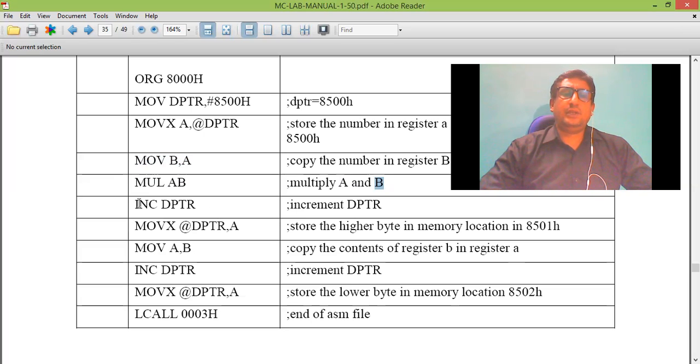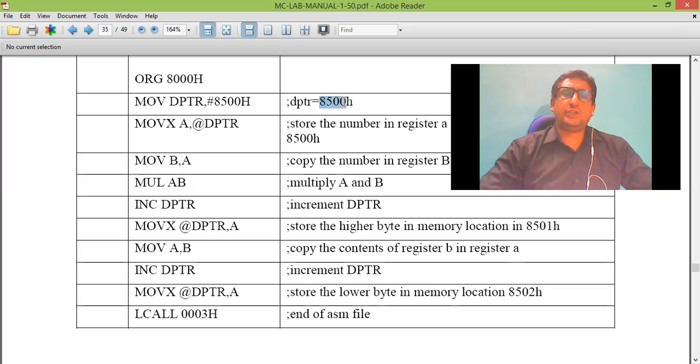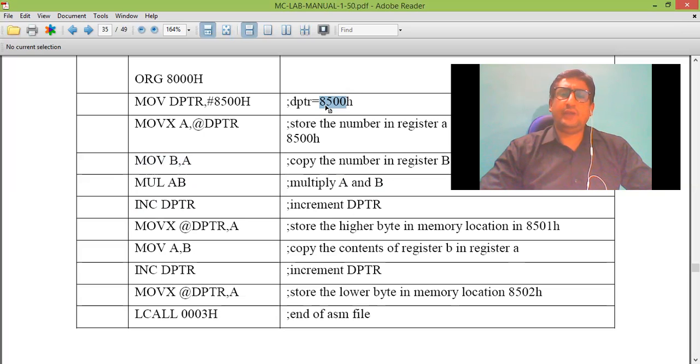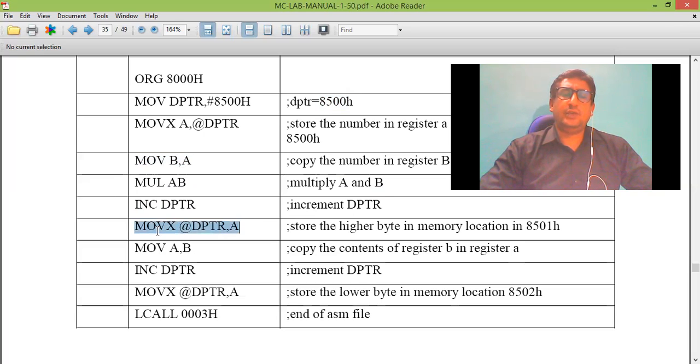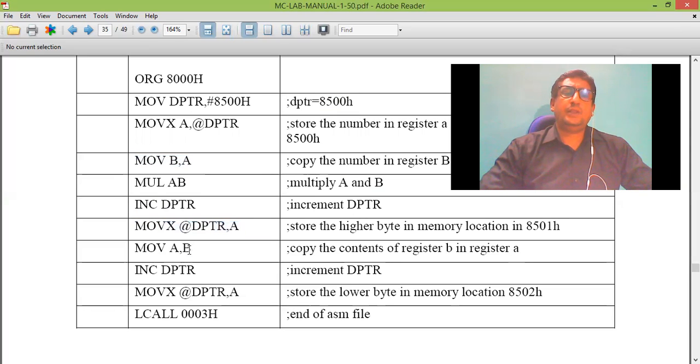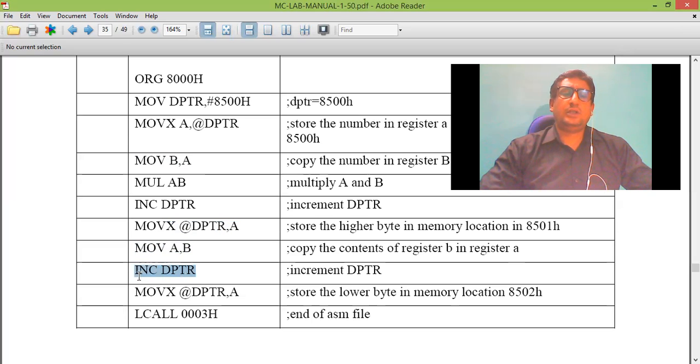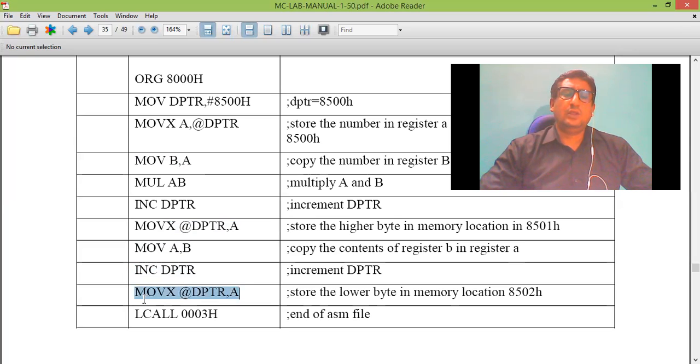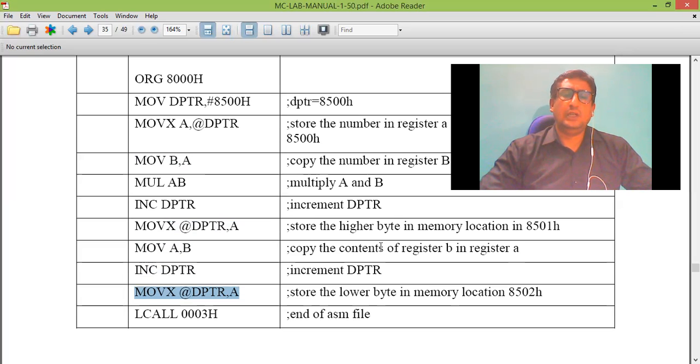Then I increment DPTR because I am storing the result in memory location 8501 and 8502. The content of accumulator is stored in 8501. Copy the higher order result to accumulator. Increment data pointer. Now data pointer will point to 8502. Move the data present in accumulator to memory location 8502.